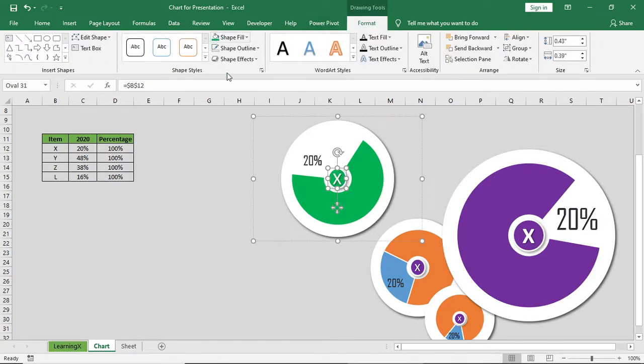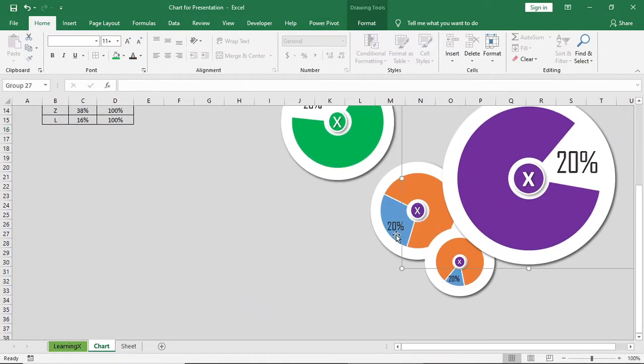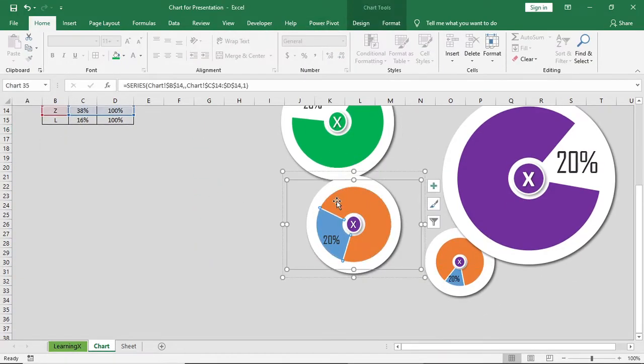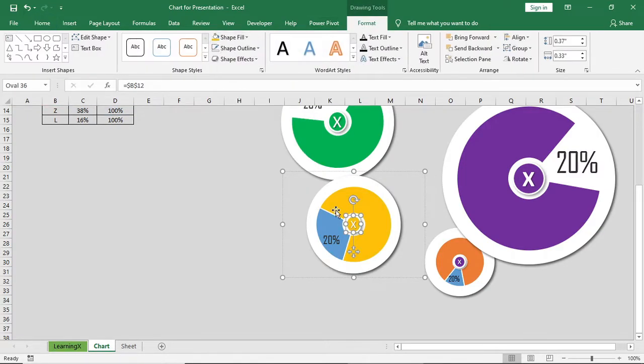Do this for all the shapes in that chart and continue this for all the charts that we have.